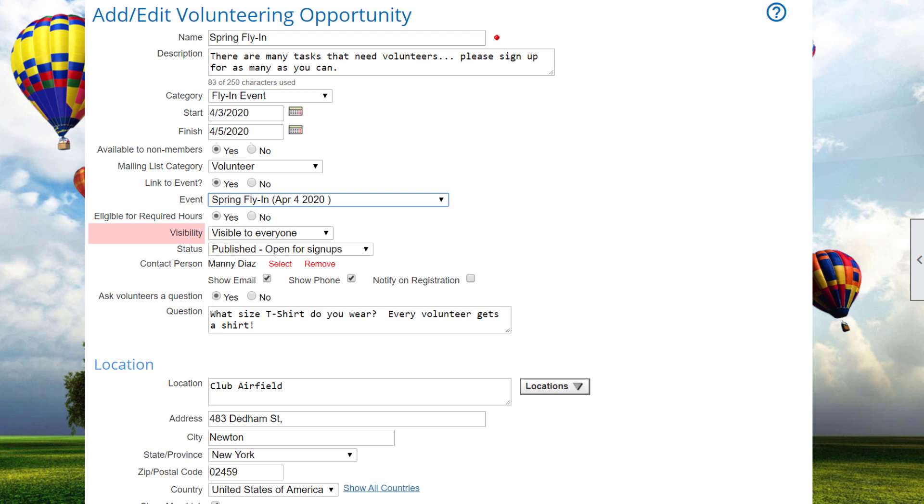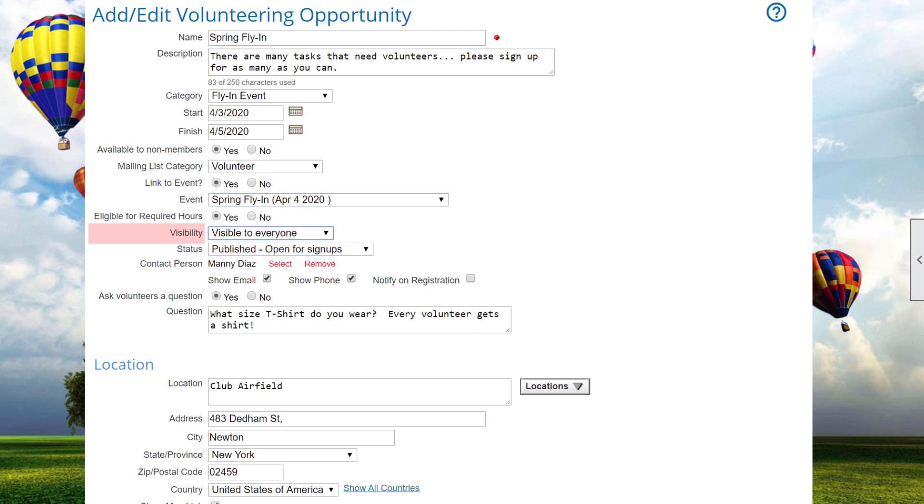Visibility can be either everyone or visible to members only. Note that a volunteering opportunity can be visible to members only, but still allow non-members to sign up. You might configure it this way so a person signing up is a member, but he or she can bring friends who are not members.